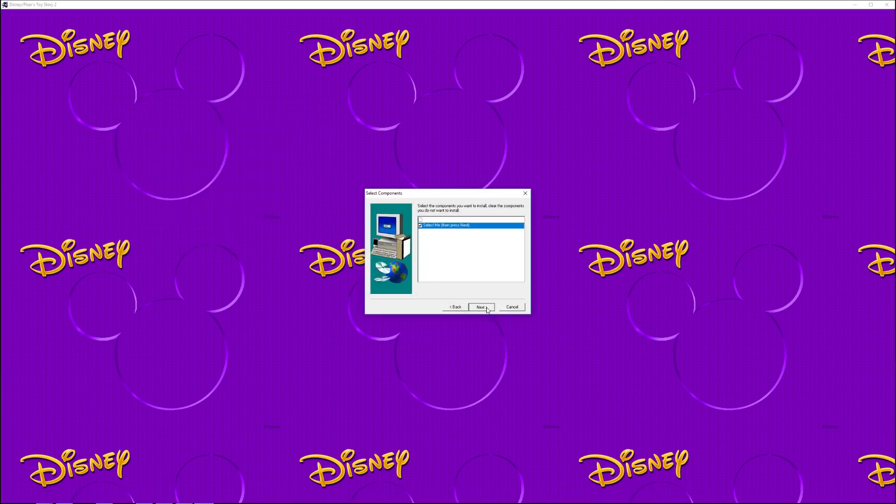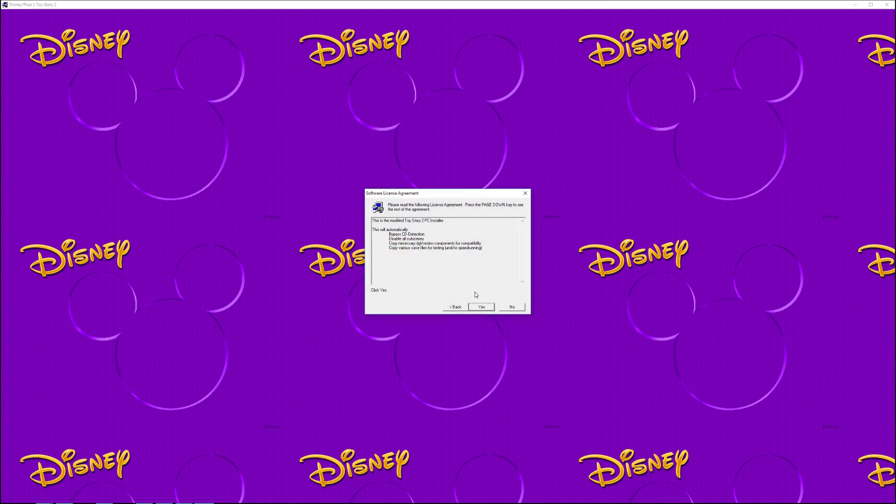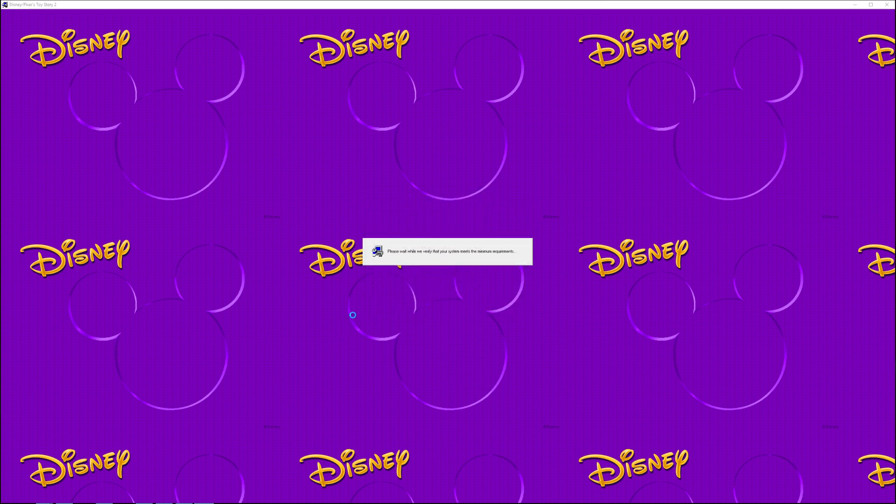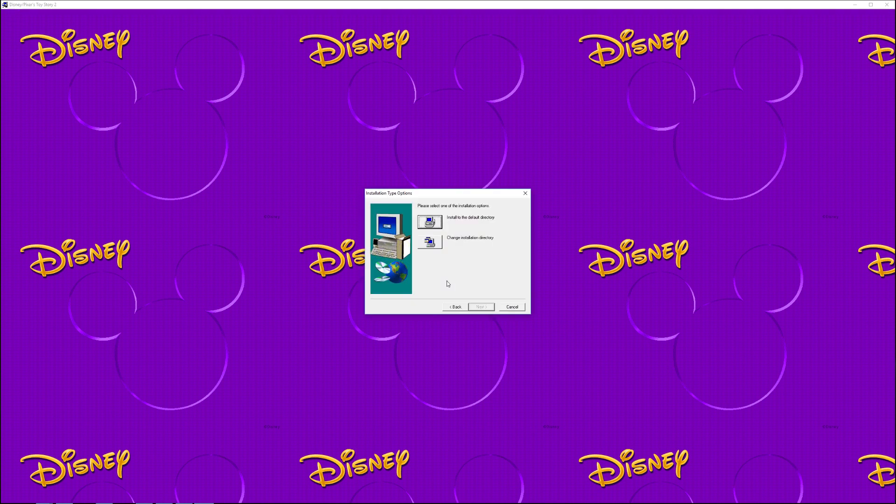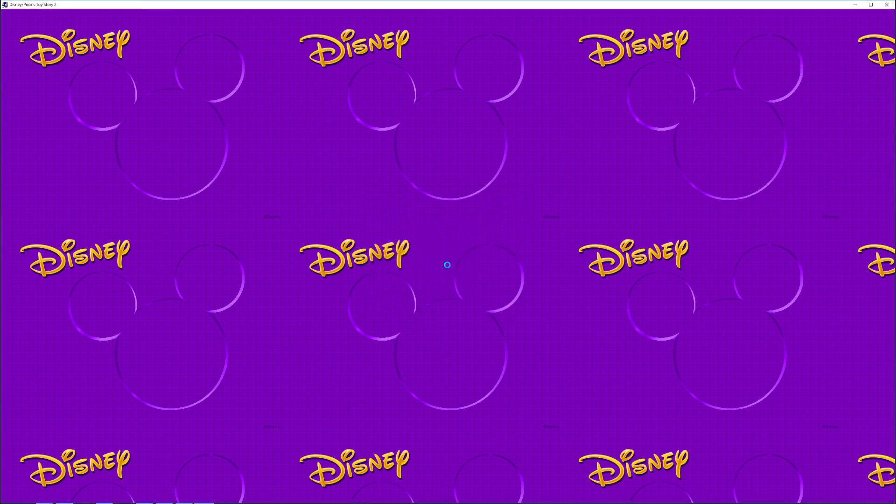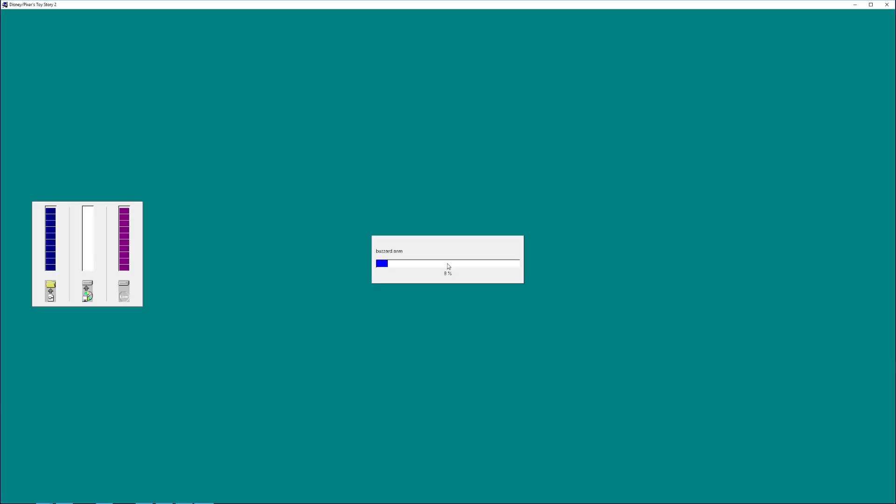Yeah, it looks a little different, because obviously, like I said, I modified this installer. But we'll just kind of go through it. And you have two options. You can install to the default directory, which is just your program files, or you can choose a directory of your own. Either or, it doesn't really matter, which for the purposes of this, I'll just install it to the default directory here.